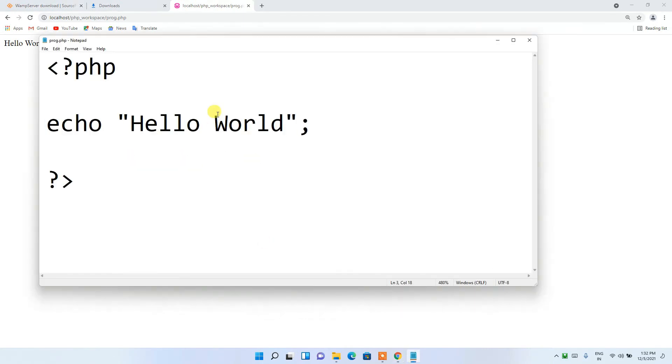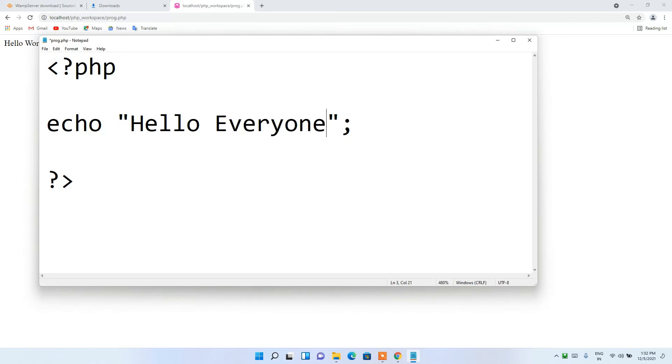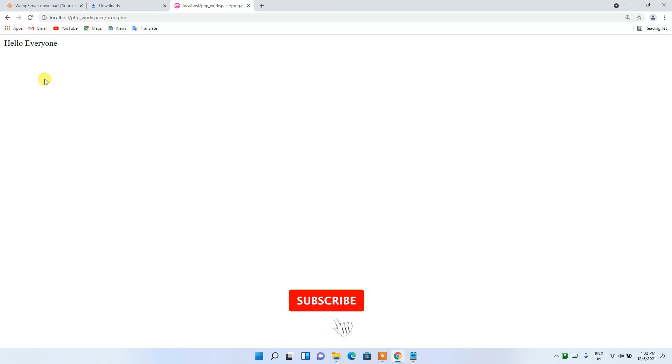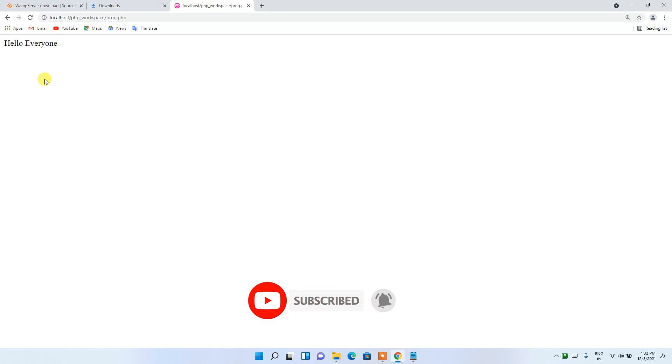If you change 'Hello World' to 'Hello Everyone', save the file, go to the browser and reload — you can see 'Hello Everyone' is now shown. In this way you can easily install WampServer on your Windows 11 operating system. That's all about this video. Thank you very much for watching — if you like this video please give it a like and share it with your friends. God bless you all.